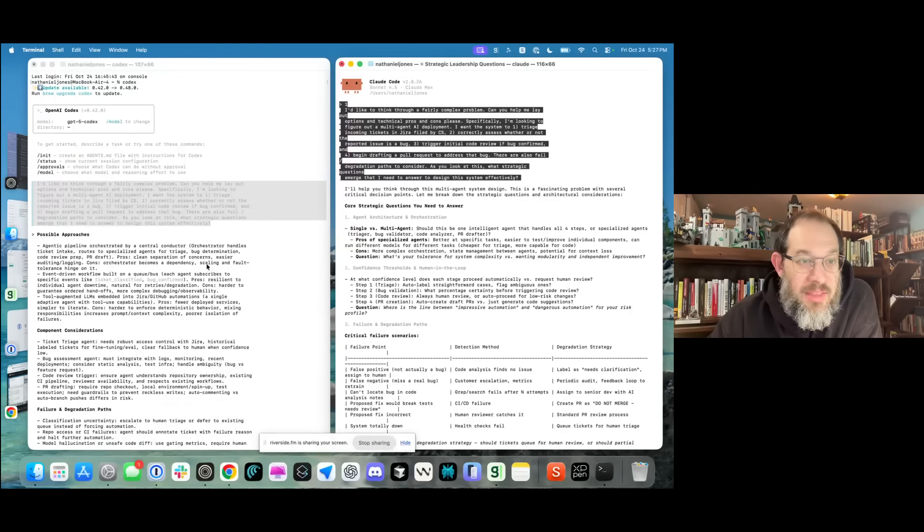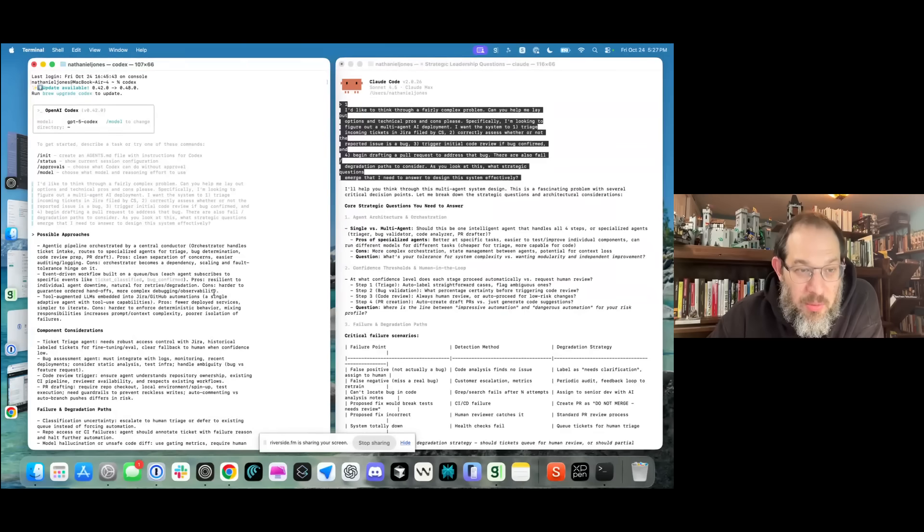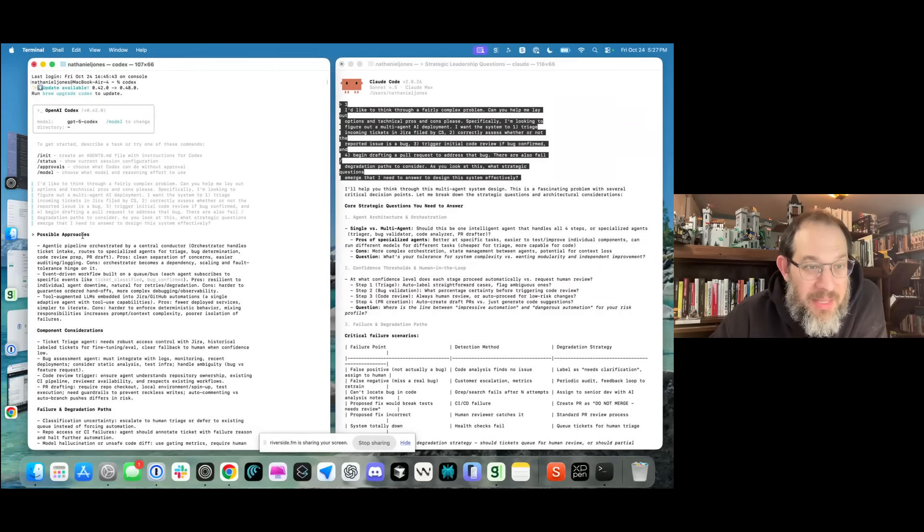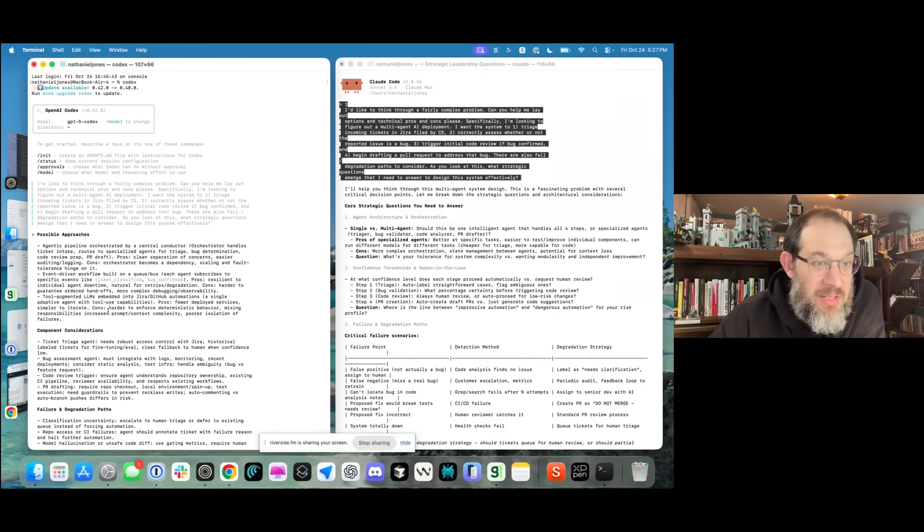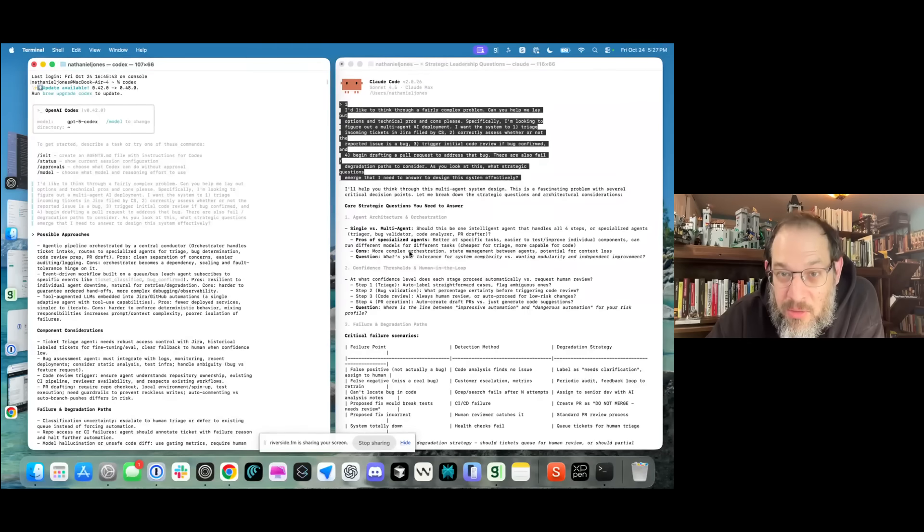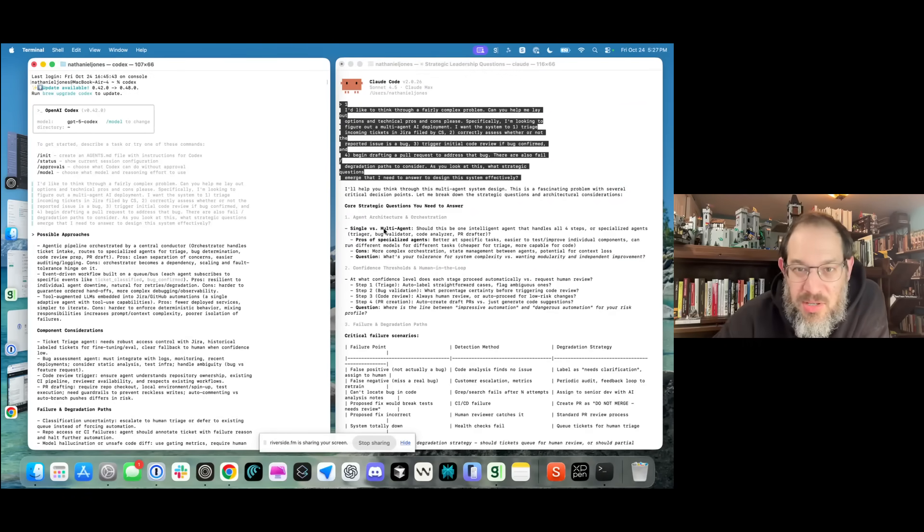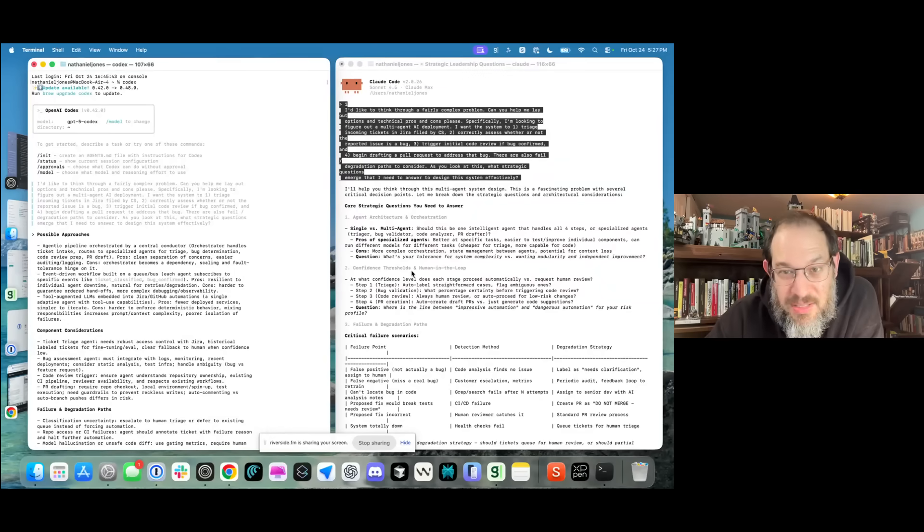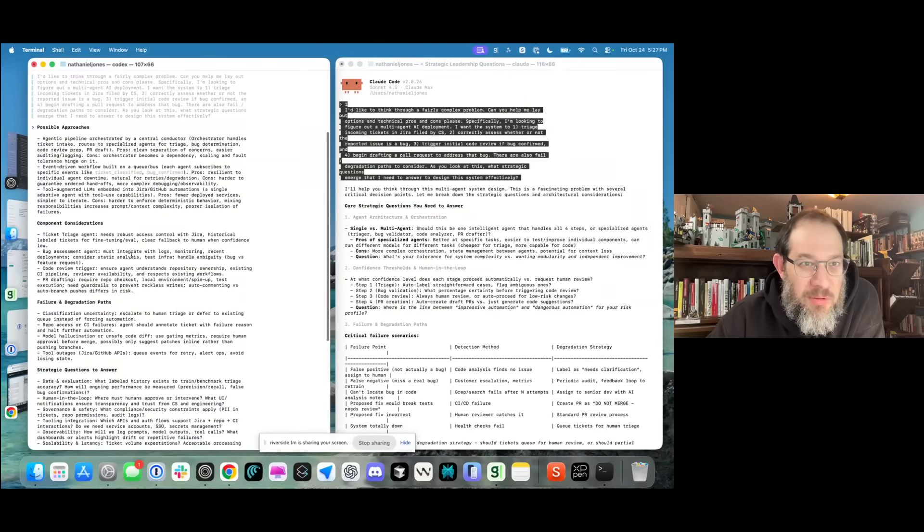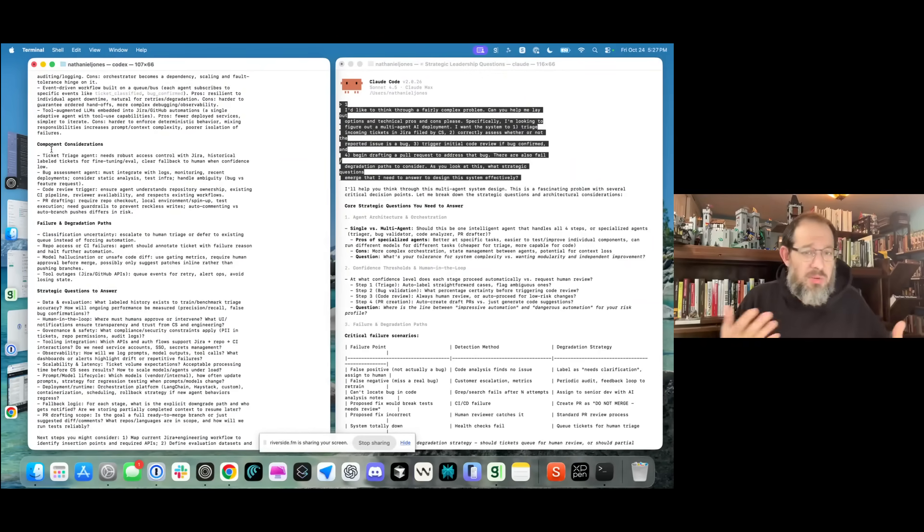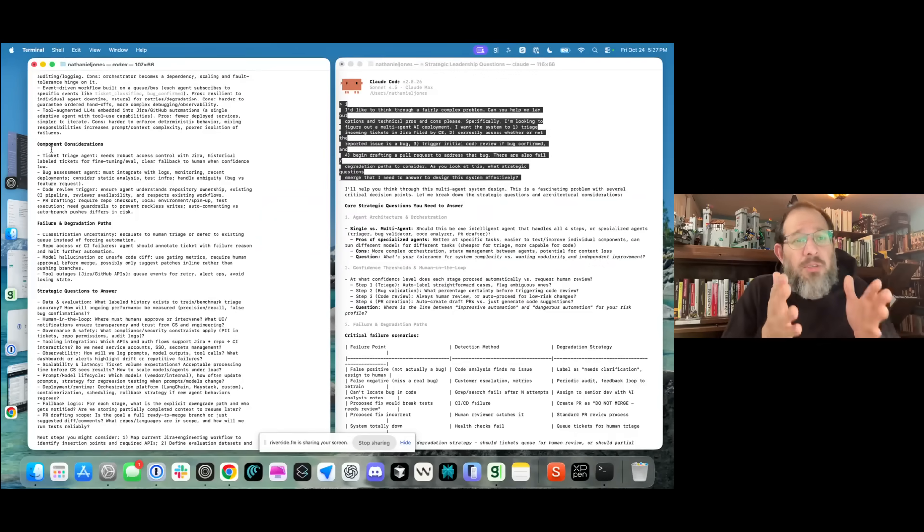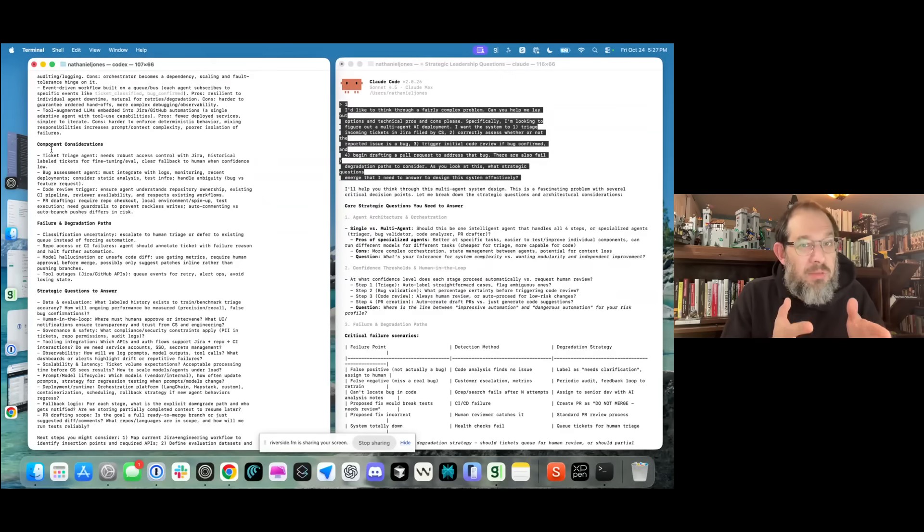Here's the thing: Codex is already winning because Codex is much more reasonable. It is headlined properly. I see possible approaches and there's three options that are really easy to scan. I can take a tool augmented approach, an event-driven workflow, or an agentic pipeline. Great. If I look over here, it says single agent versus multi-agent. It doesn't really give me as many choices. It gets into confidence thresholds really fast. Whereas Codex stays really focused at the strategic layer. It says, okay, what are some component considerations you want to think through? I feel like I'm talking to a more senior member of the engineering team when I'm looking at Codex.